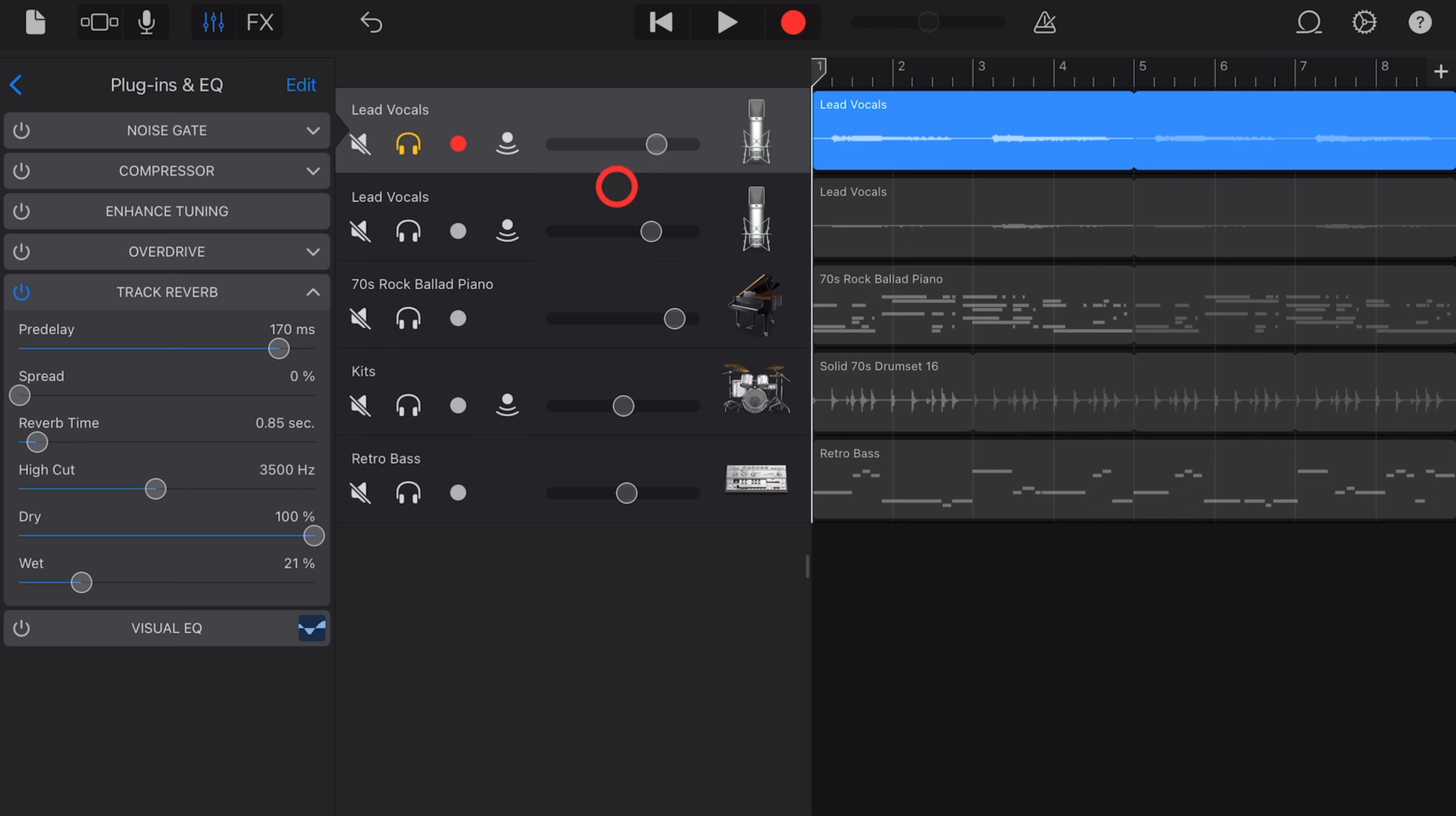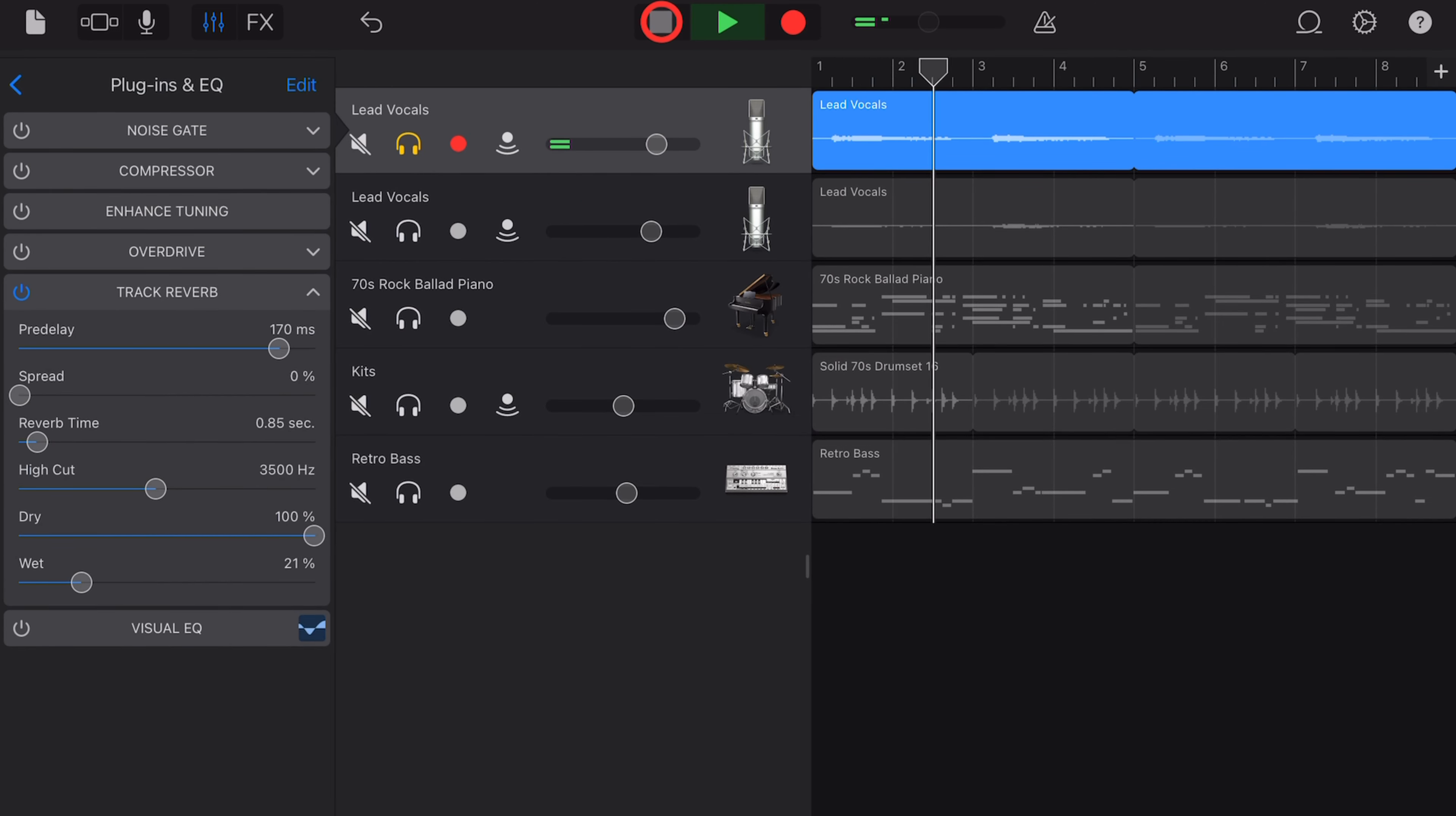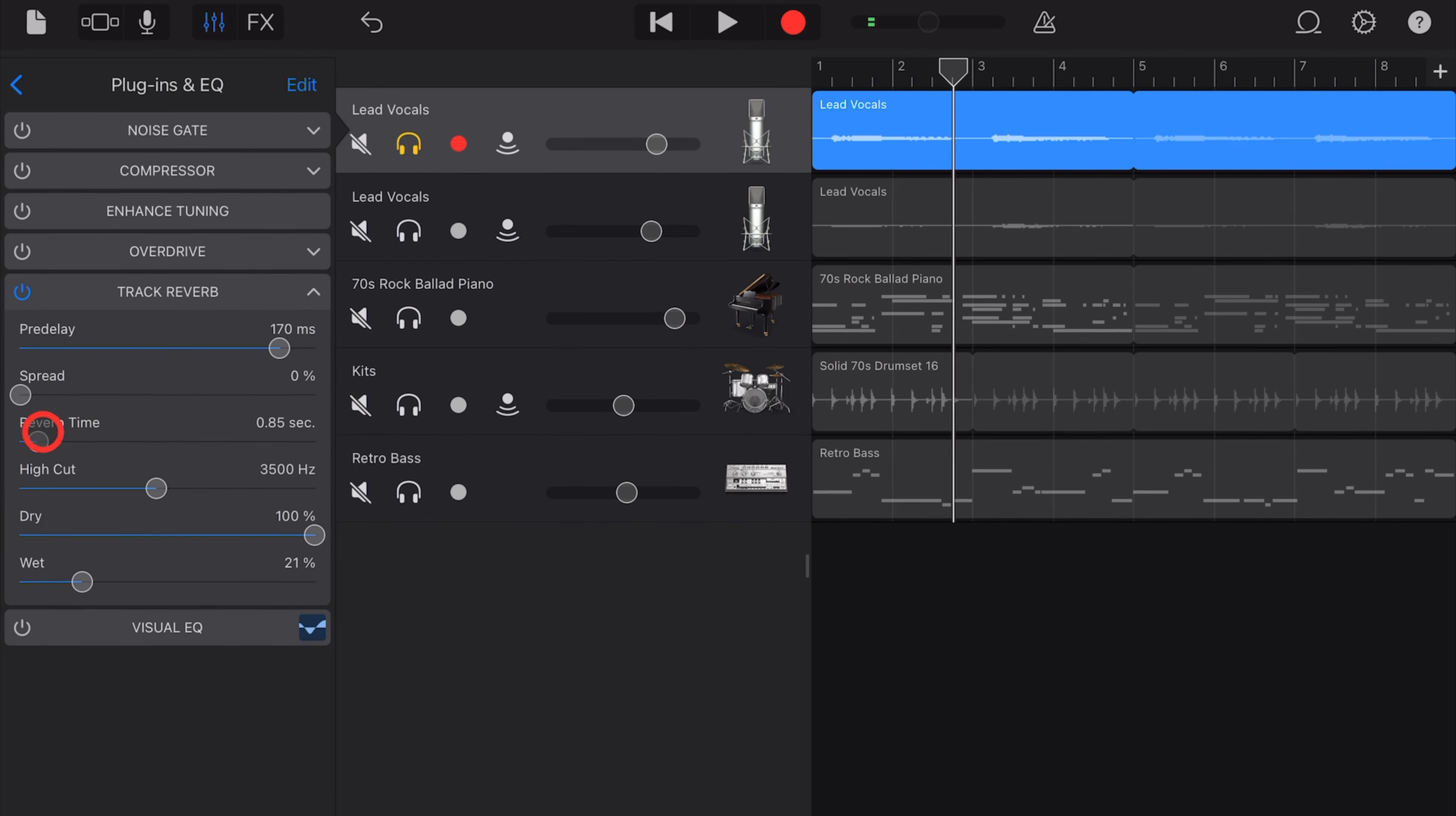Next up is reverb time. This is how much time the reverb will hang around for. Everything from a very short reverb time like this, to a really long tail like this.